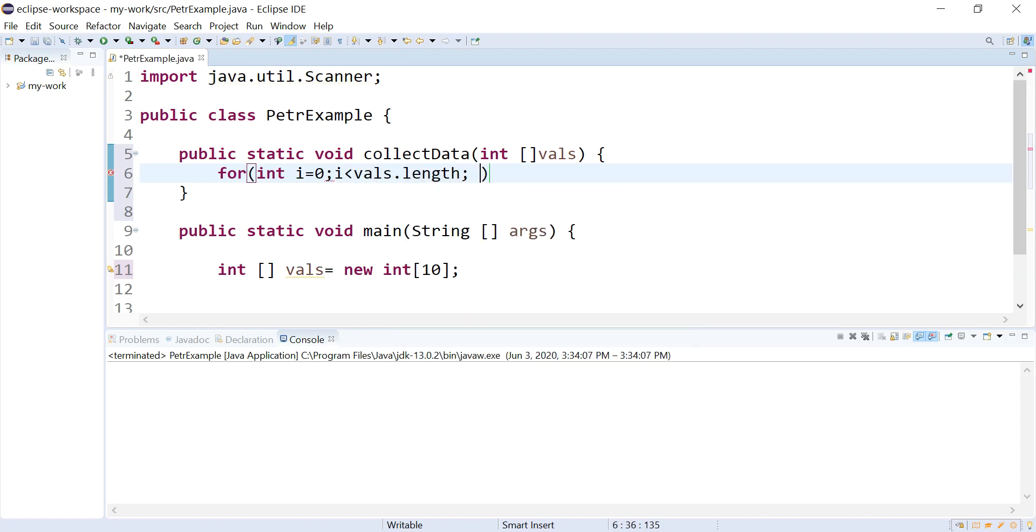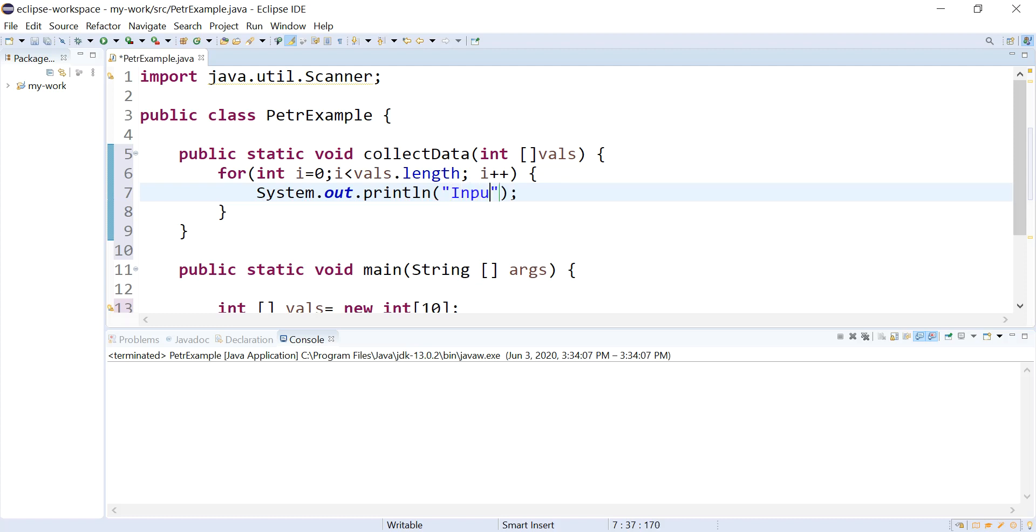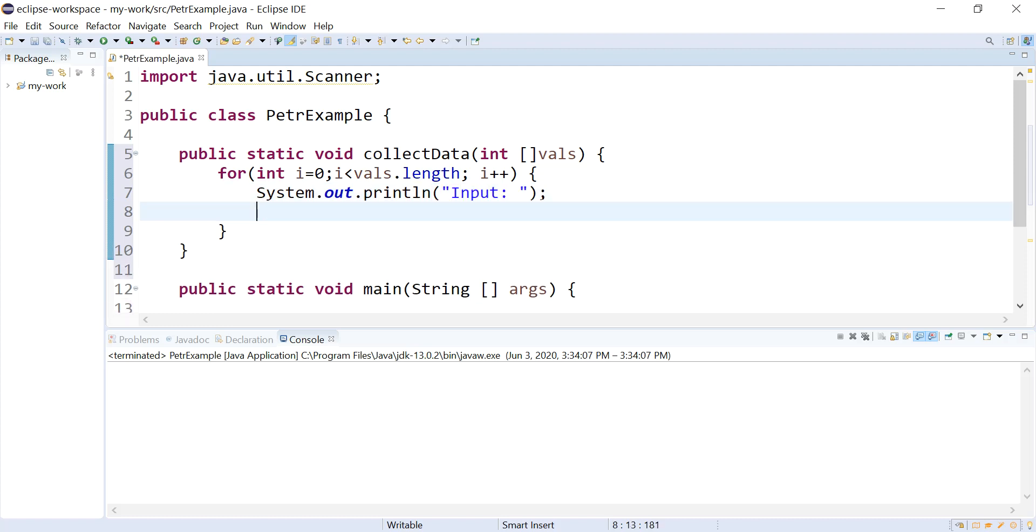And every time I visit one of the indexes, I'm going to ask the user for the number. And I'll grab their answer and I'm going to put it into that element of the array.